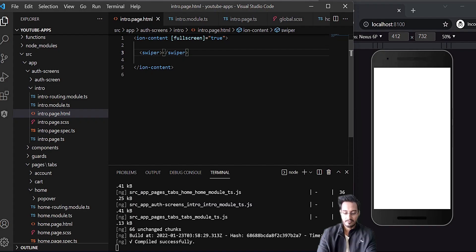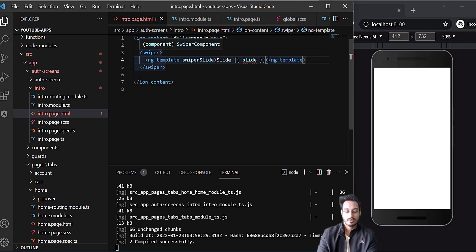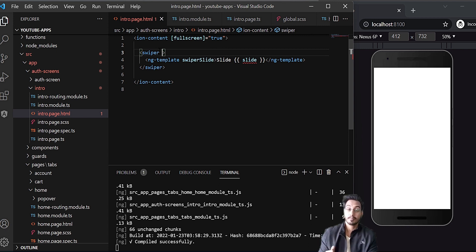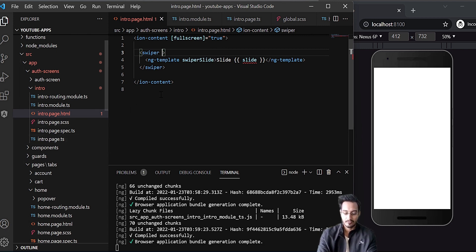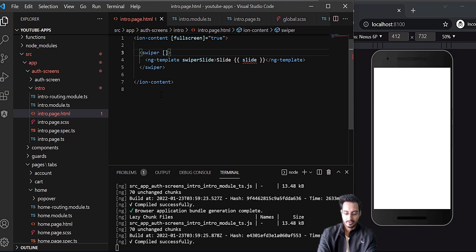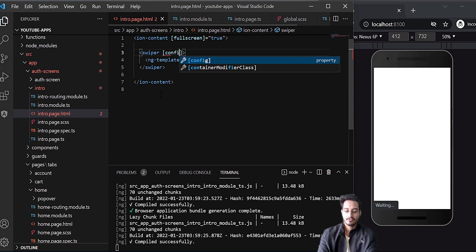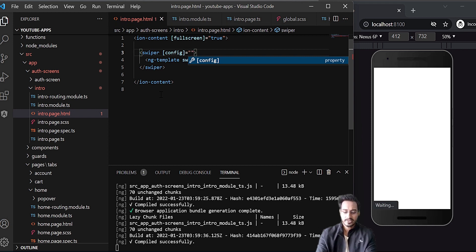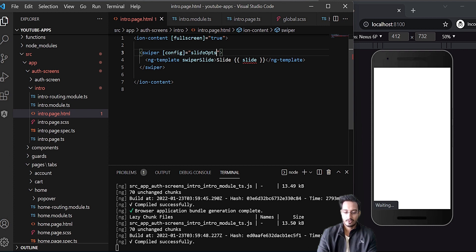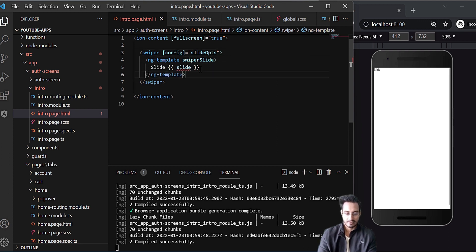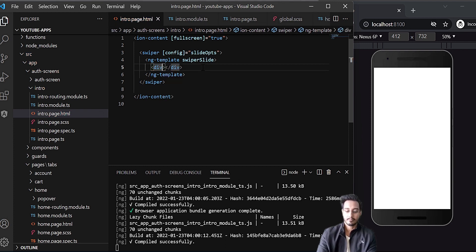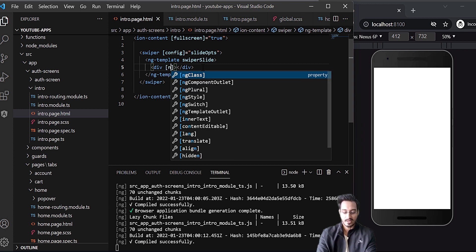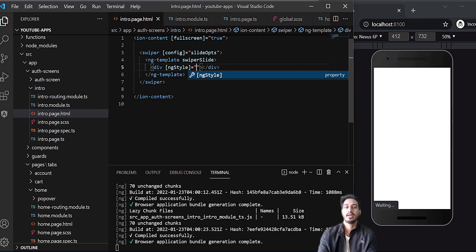To pass the options we are using from TypeScript, we work with the config attribute on the swiper component — I can pass slideOpts there. Within the ng-template, I'll have a div, and inside that div I'll use ngStyle for passing our background image.